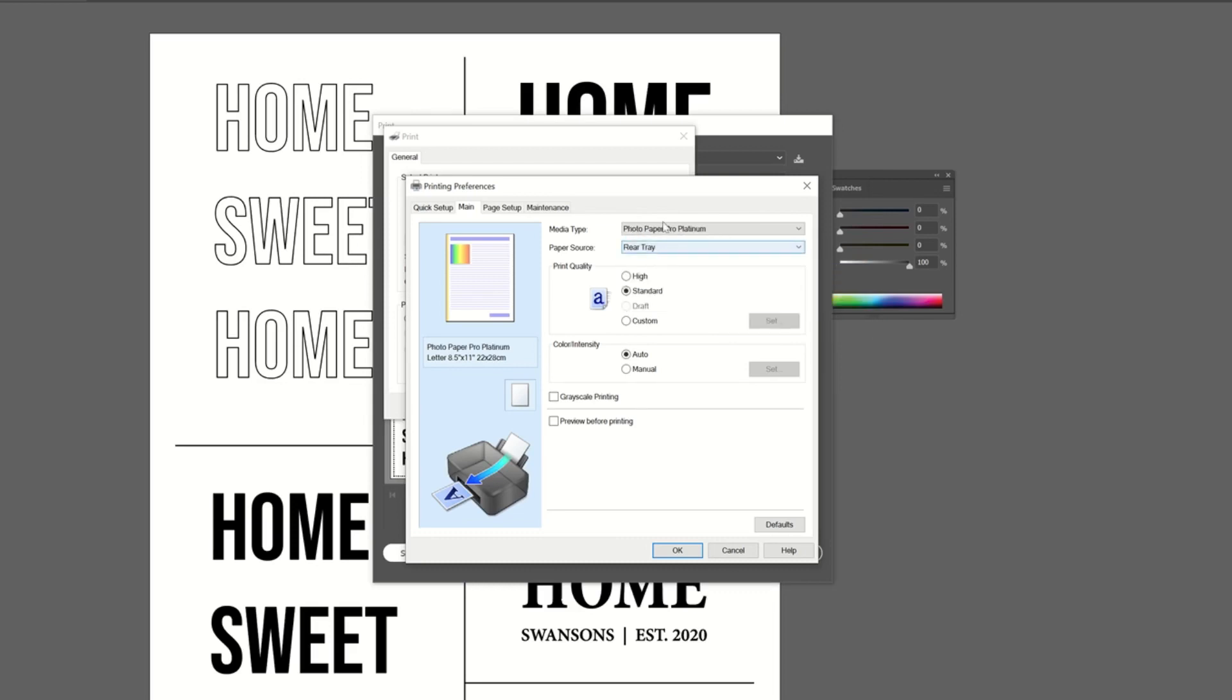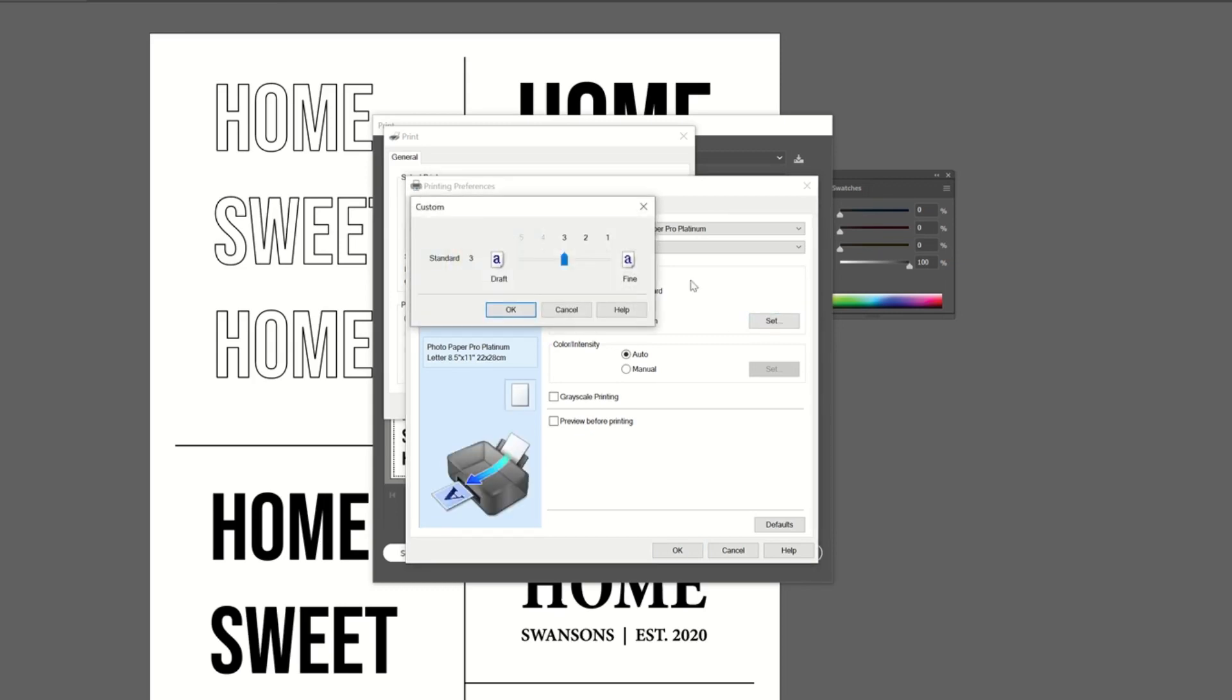And the reason that's going to be the best is because it's the only photo paper option available where I can go into custom print quality and set this to one, which is the highest that it goes. All of my other print photo papers are going to be only at a three or a two. So that is why I choose the pro platinum.